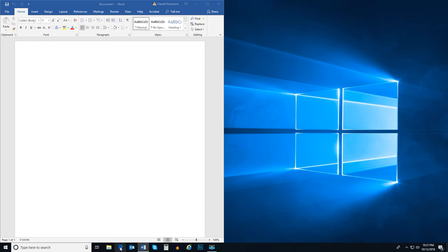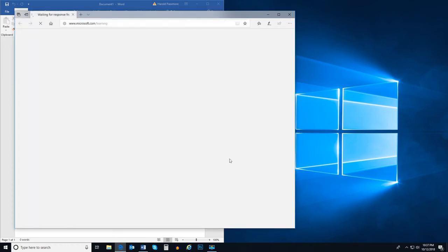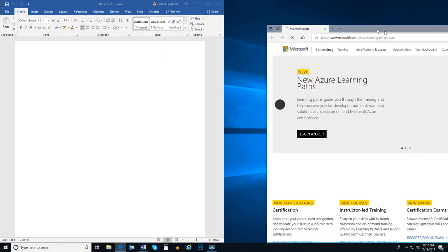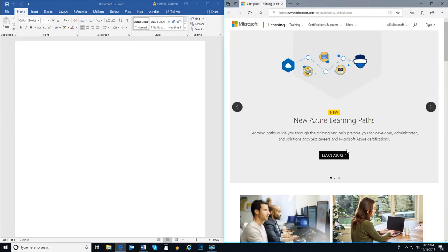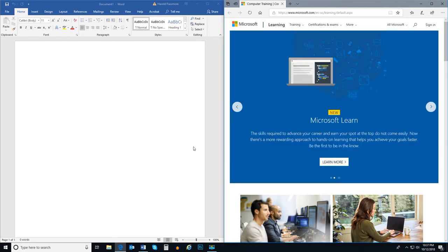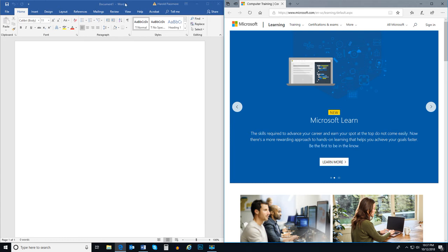Let's now open Microsoft Edge and drag it to the other side of the desktop and drop it. Now they both have half the screen and it's easy to go back and forth between them.